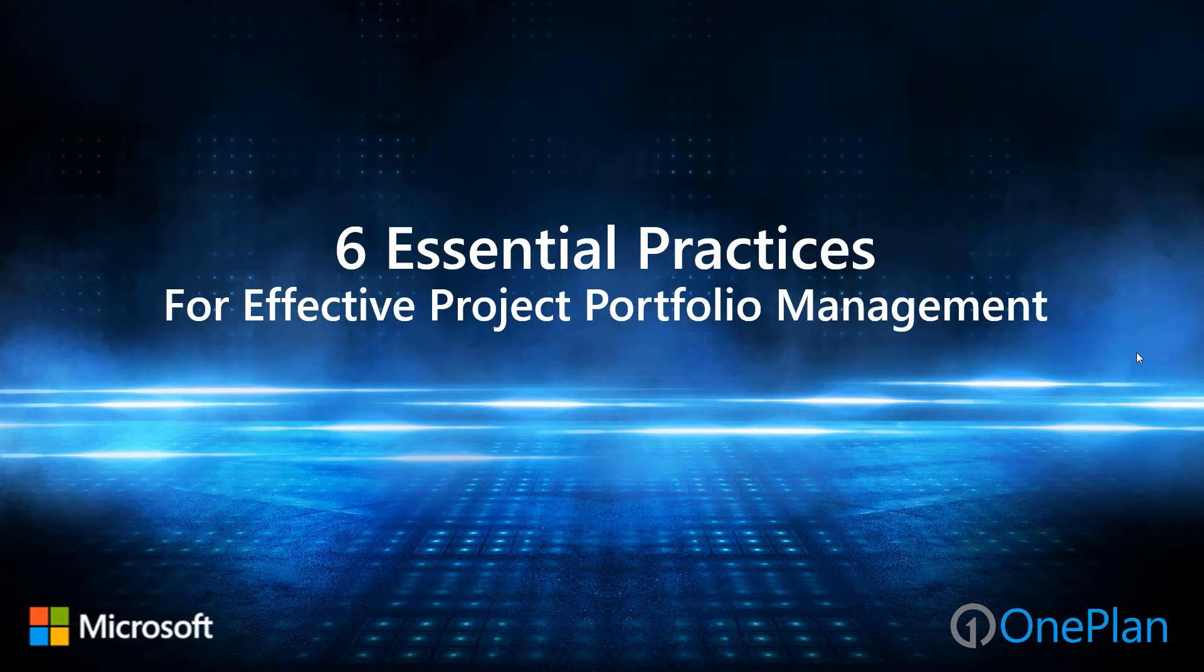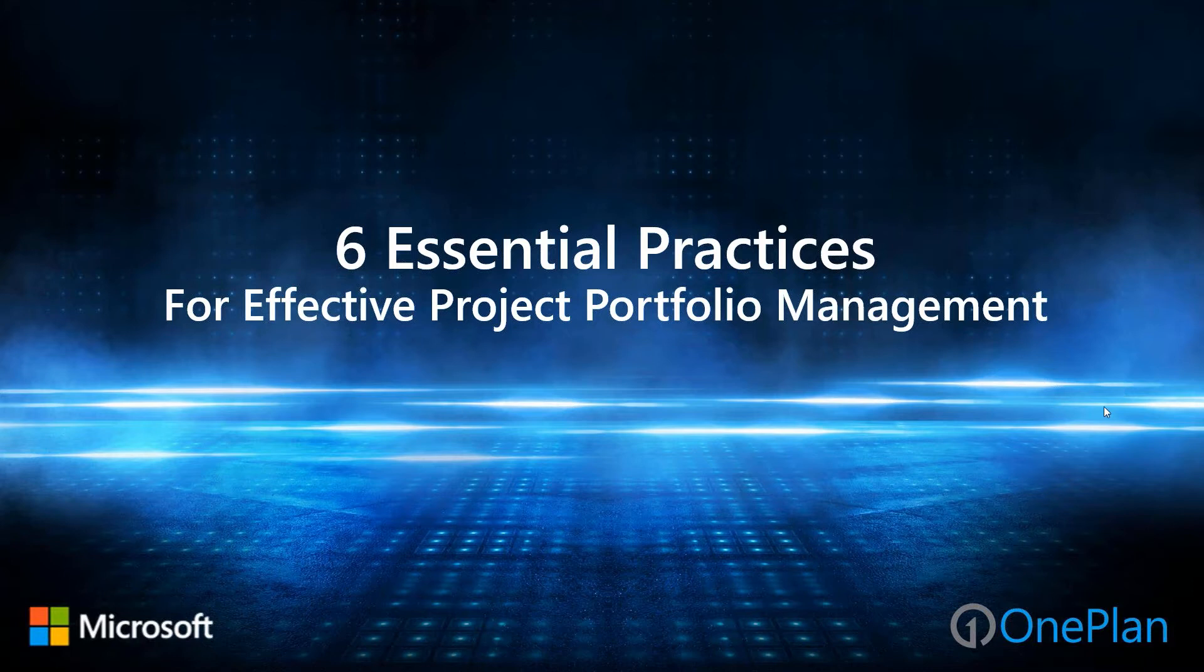Thanks Robert. Welcome everybody. We're excited to bring you this topic today of Six Essential Practices for Effective Project and Portfolio Management, a key topic for folks in our industry today and how we evolve with the ever-changing landscape that's out there.